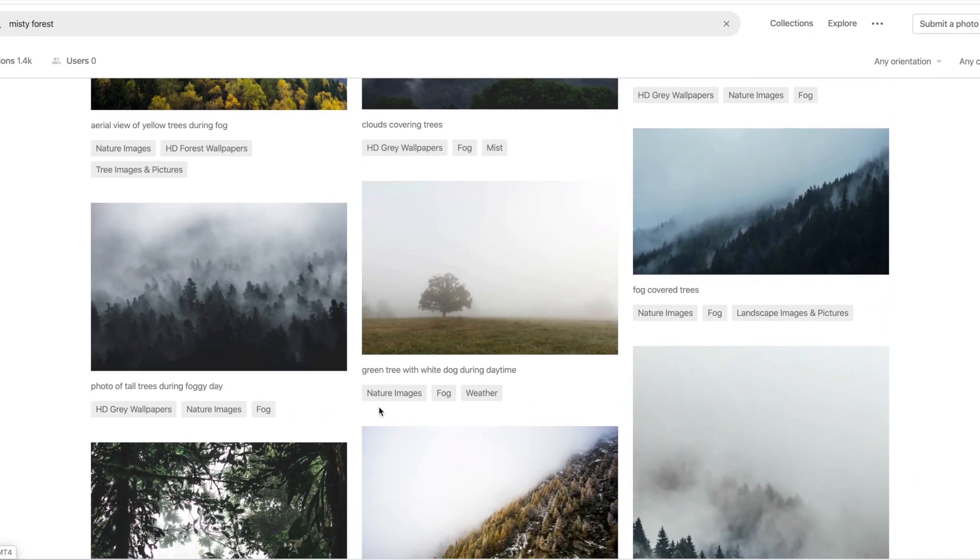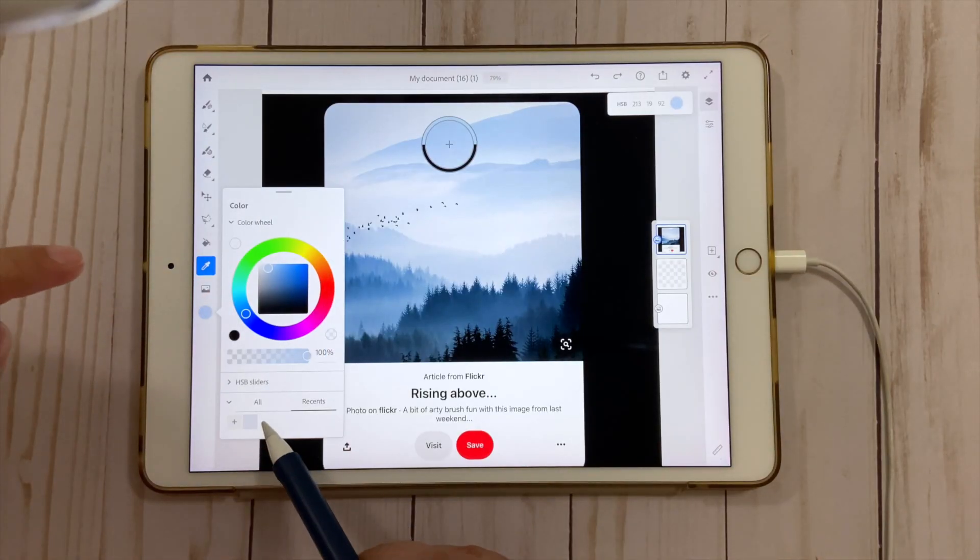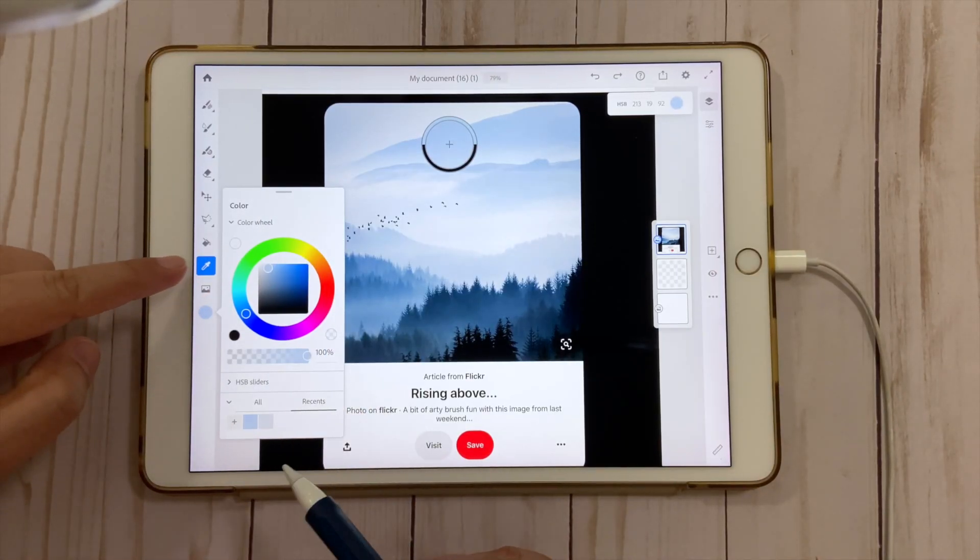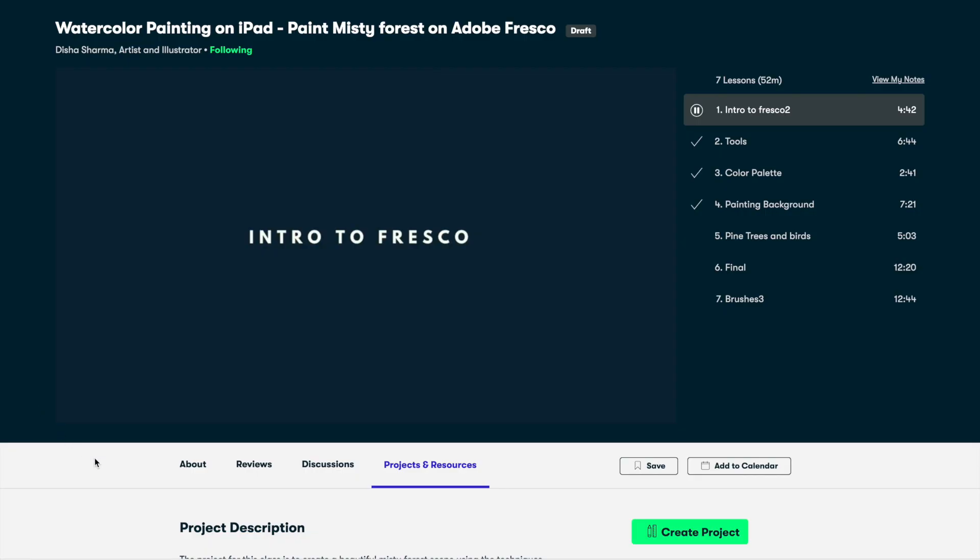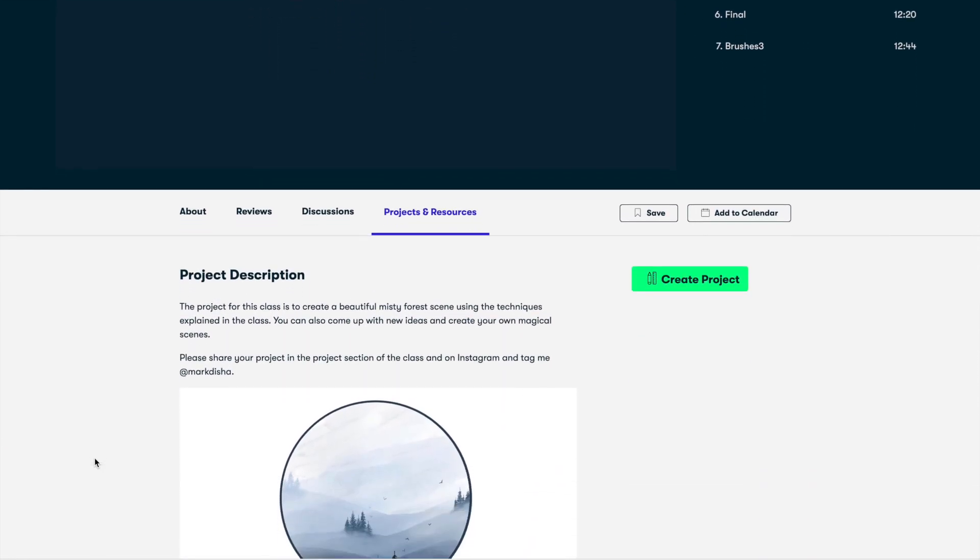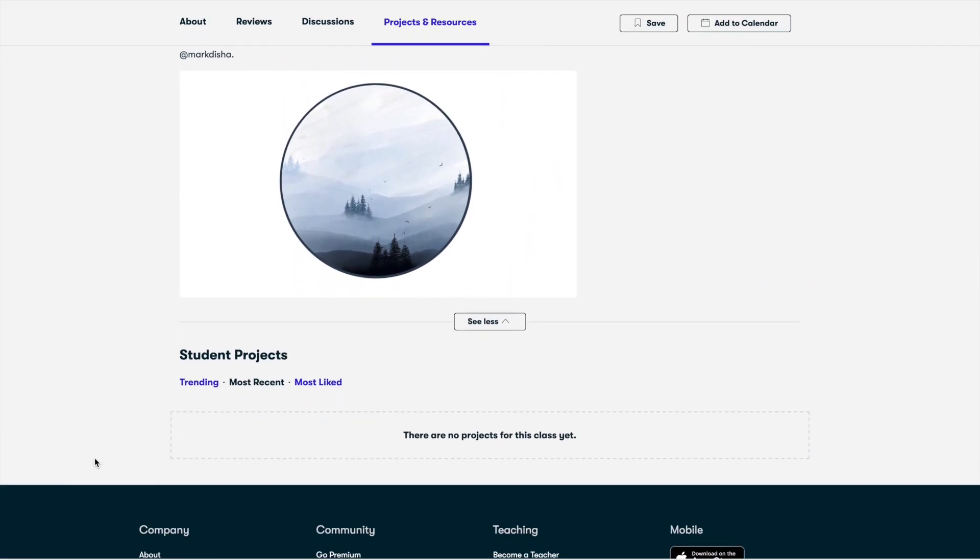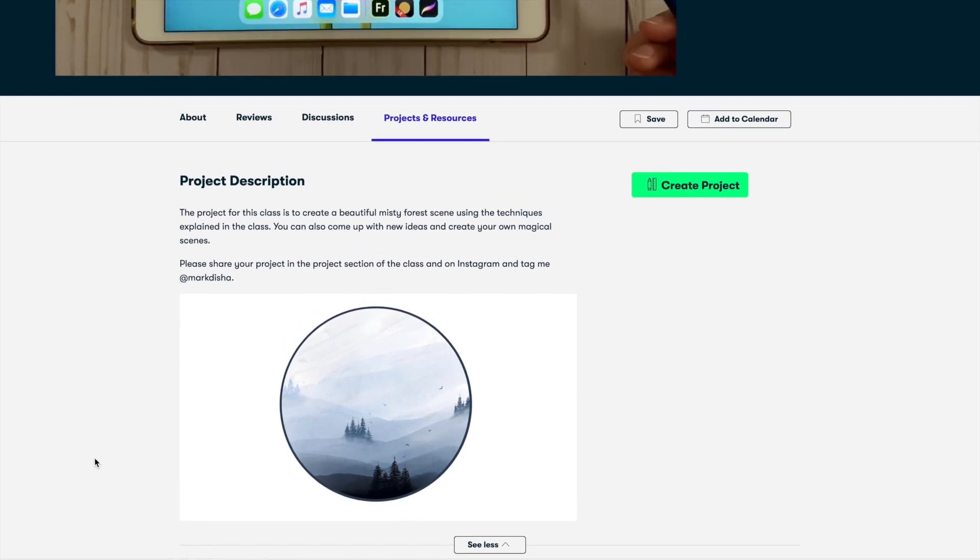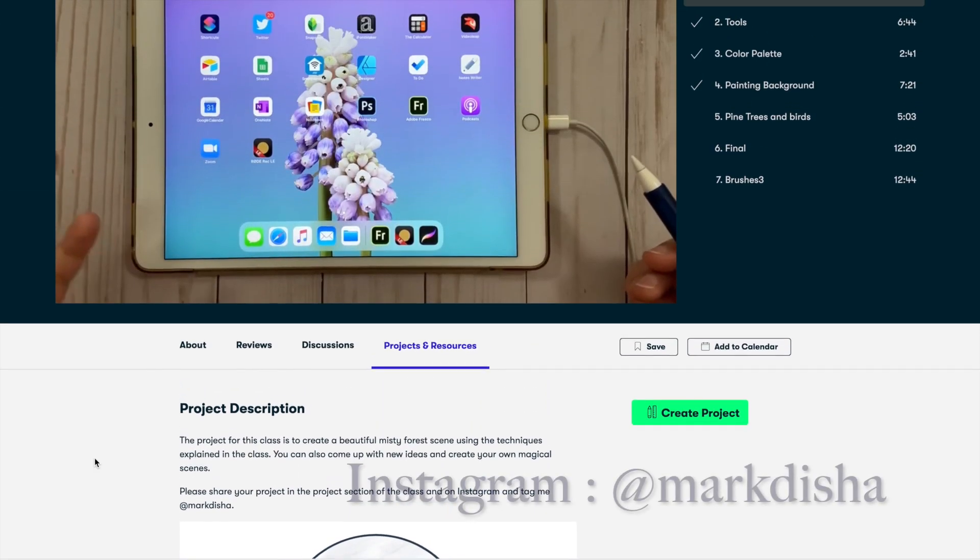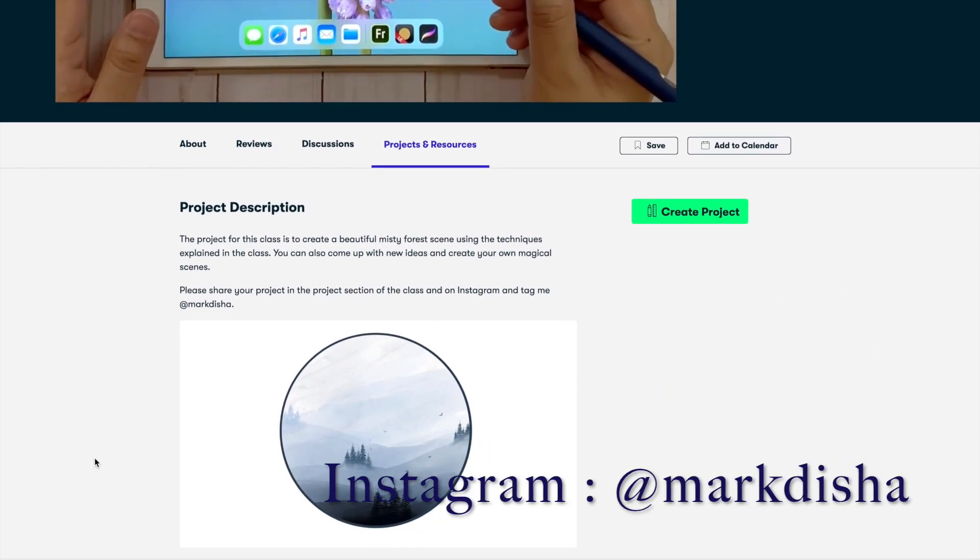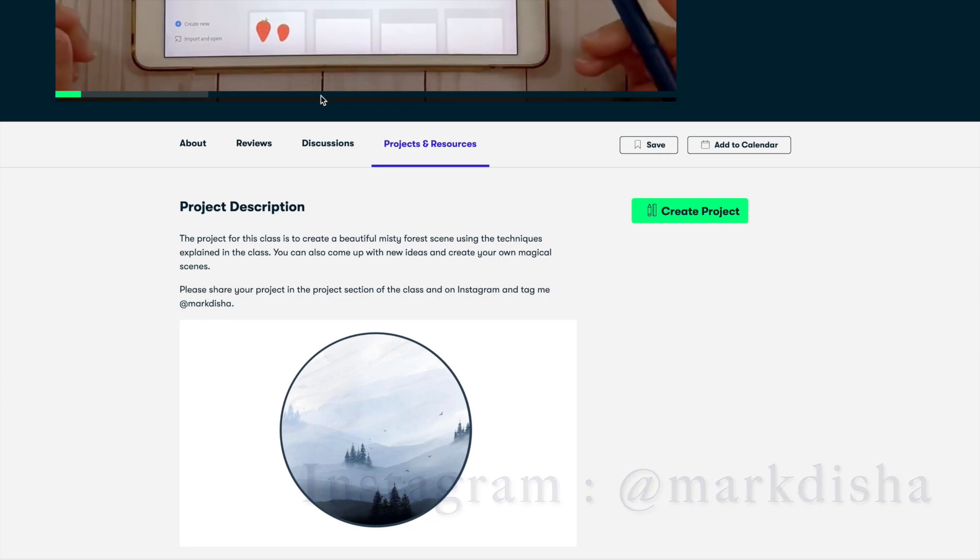In this class, I'm so excited to see what you come up with in your projects. Please do share your paintings in the project gallery and on Instagram and tag me at mark the shark. So let's dive into the class and begin the magic.